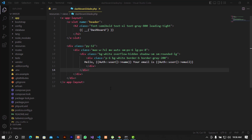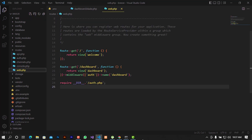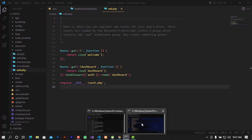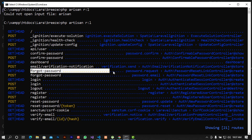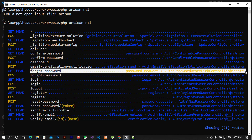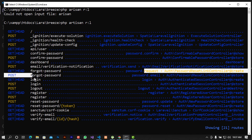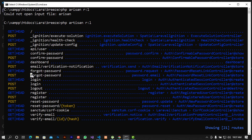In this video we're going to continue with a password reset and some email verification. I'm going to show you how to implement this. First of all, when you take a closer look at the routes, you can see there will be some routes like 'forgot password'.